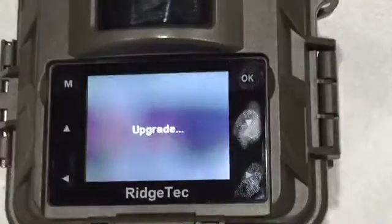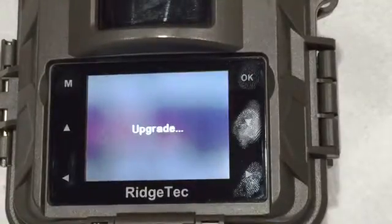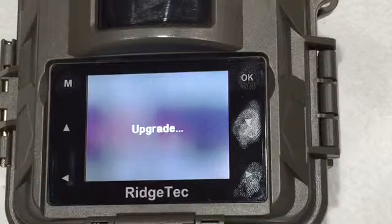And then we're going to select upgrade, yes, and push okay.